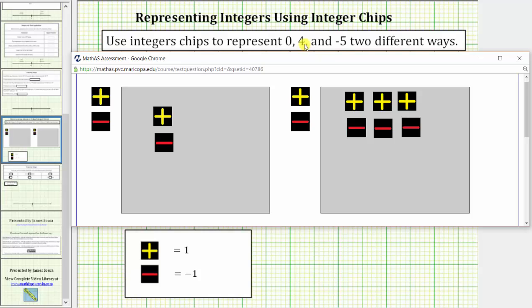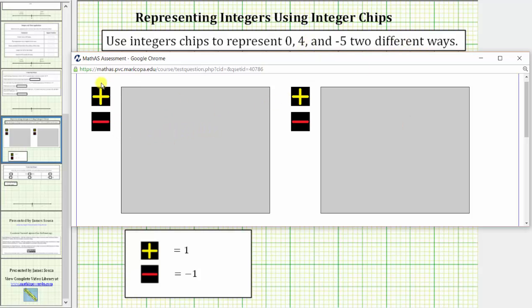And now let's model 4 two different ways. One way to model positive 4 would be to use four positive chips.